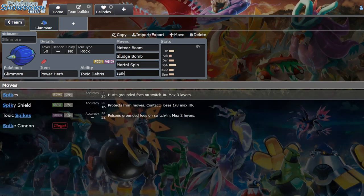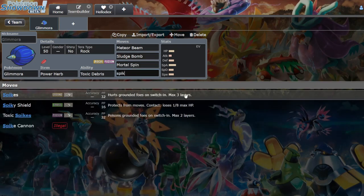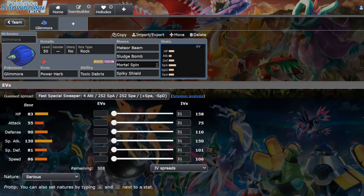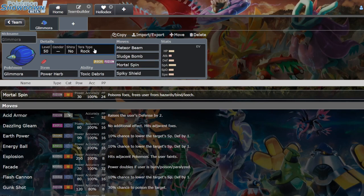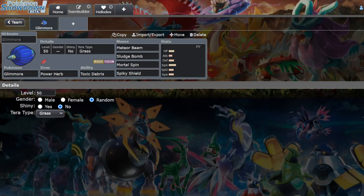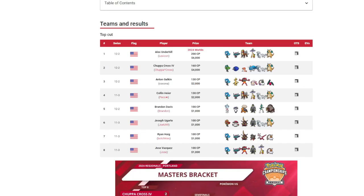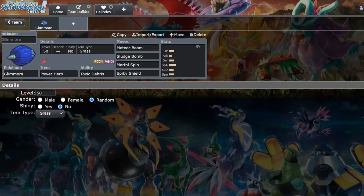And Spiky Shield. However, it's normally Tera Grass as well. There is a however to this. Recently, the player Eric Rios, he reached number one I think it was on Showdown ladder, either on Showdown ladder or the in-game ladder.